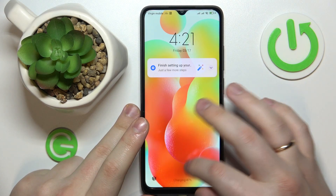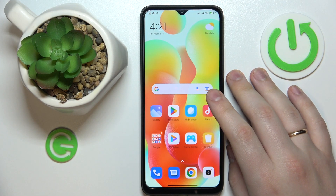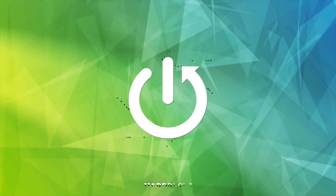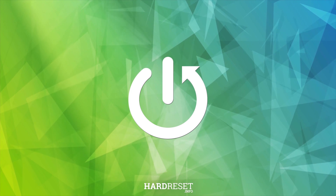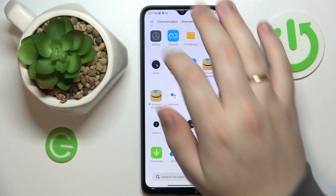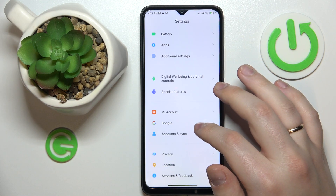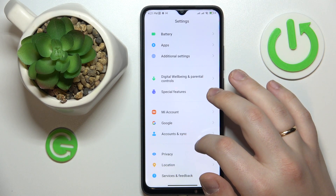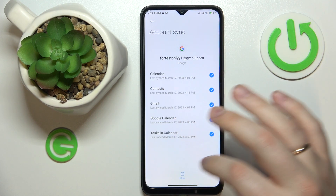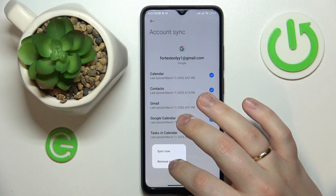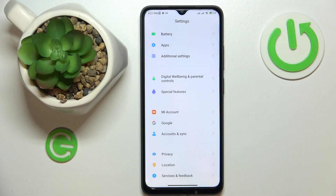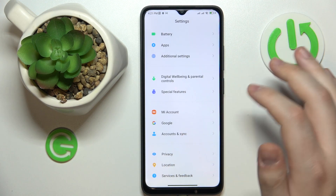This is Xiaomi Redmi 12C and today I would like to demonstrate if you can set up parental controls on this device. To start, you will need to launch the Settings app, then go into the Accounts and Sync category. Check if you have any Google accounts added — if you do, you need to remove those accounts first.